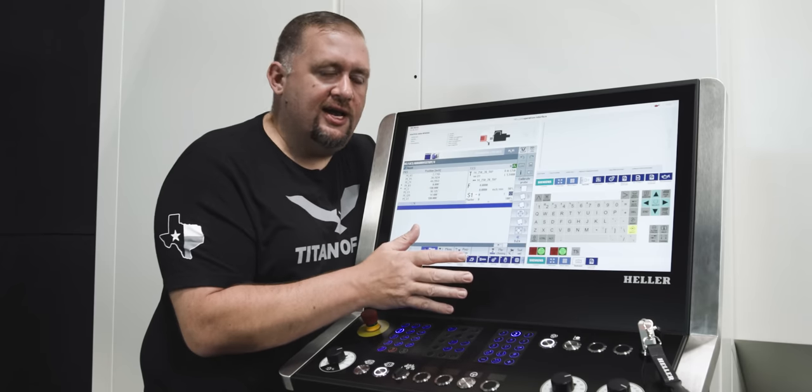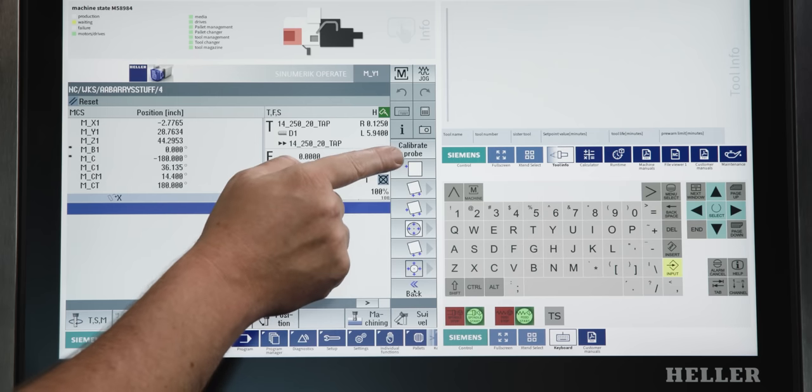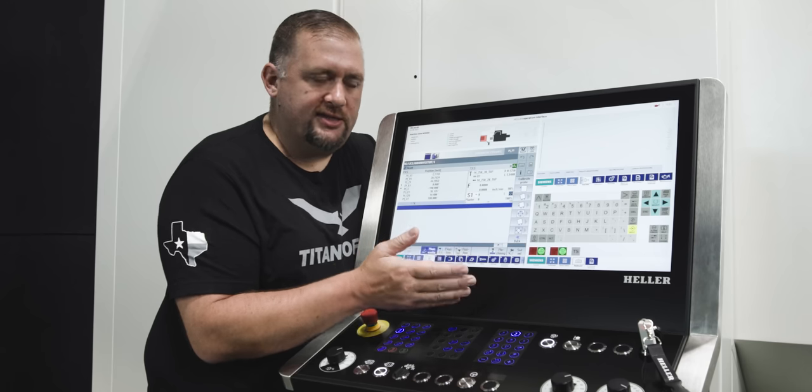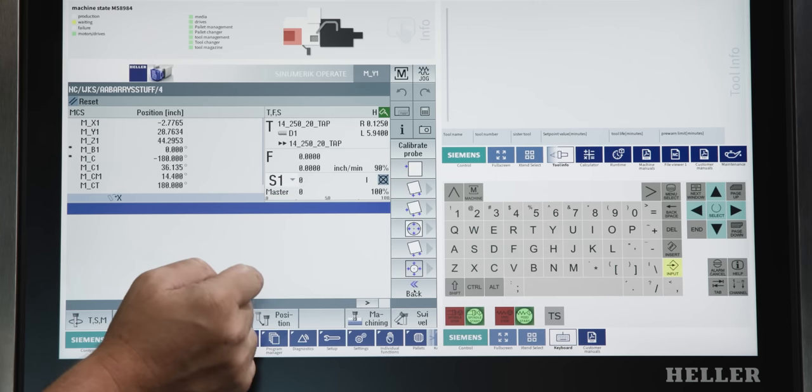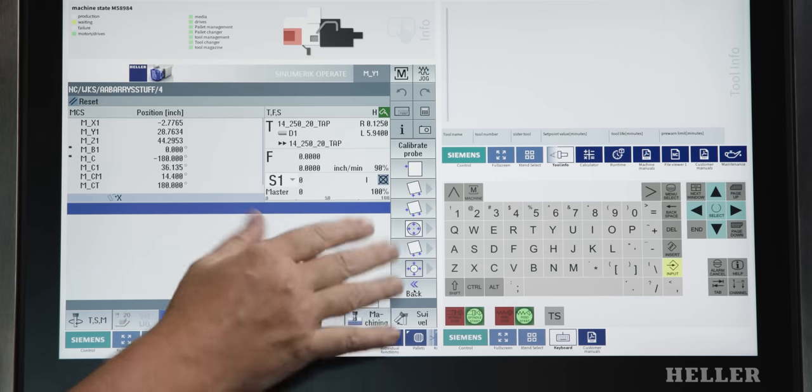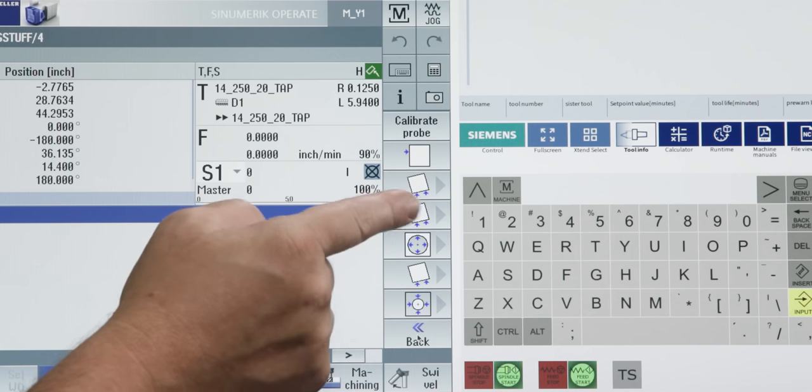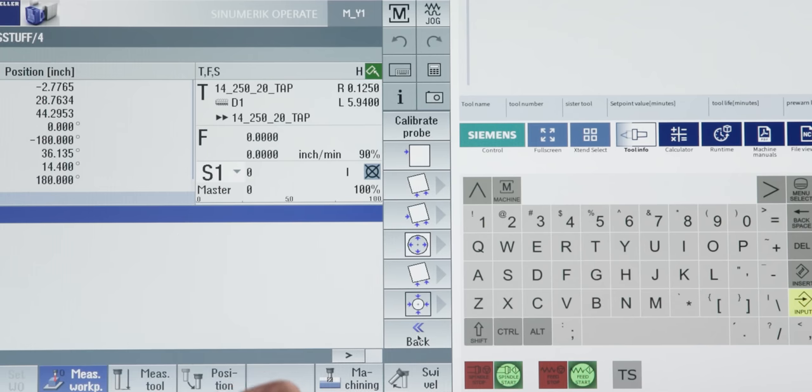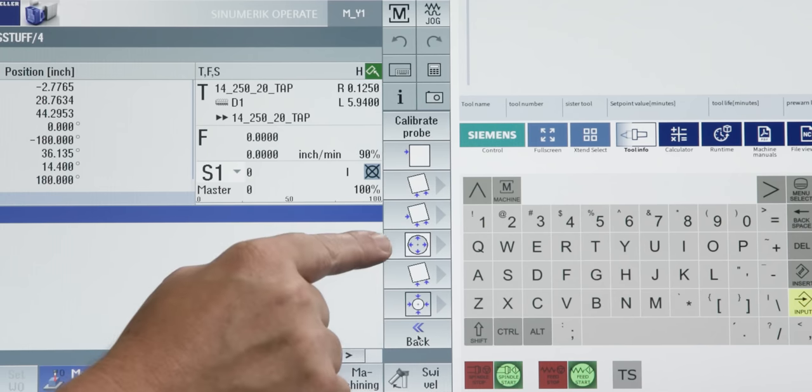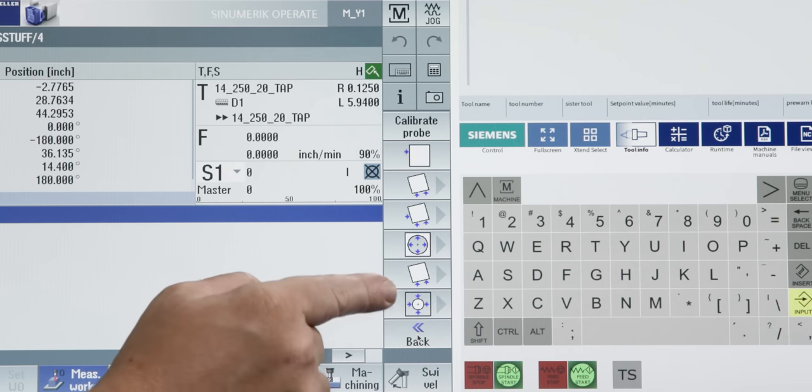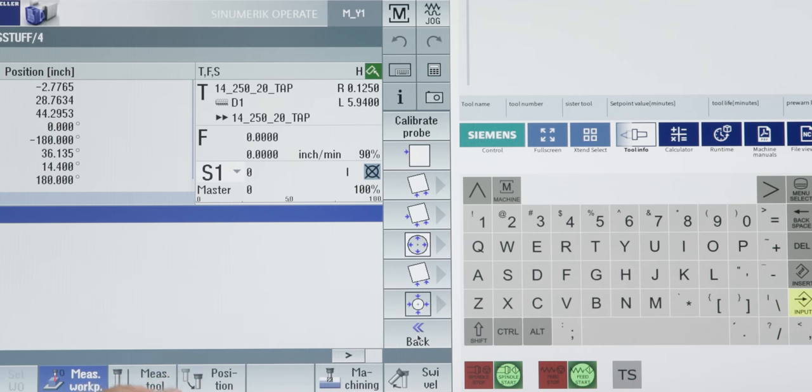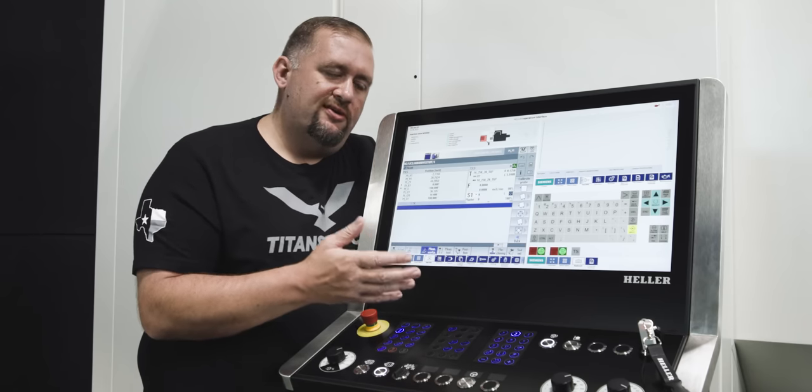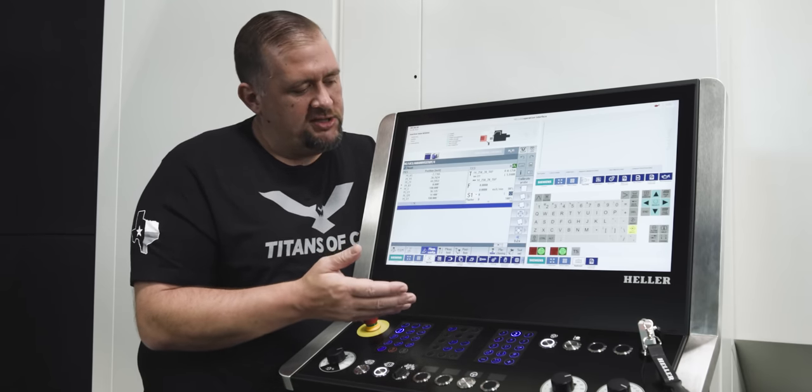So, looking at all the icons we have for our different measurement options, we have a single point, so if you're just trying to pick up your X zero location, or Y zero. We have a line edge, so if you want to set your rotation to zero and make it parallel with an axis. You have a rectangular corner, same thing, you can pick up your X and Y using that. You have hole, which picks up the center of a bore, and you have a line edge, and then we have picking up a boss. So, they're all visually very intuitive, it's very easy to figure out what each function does.